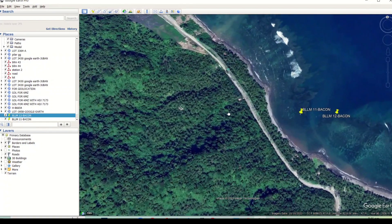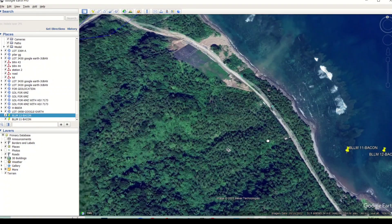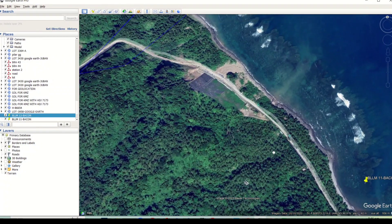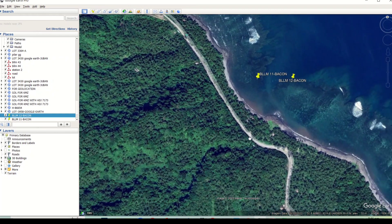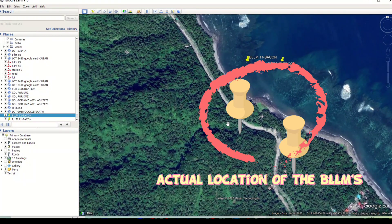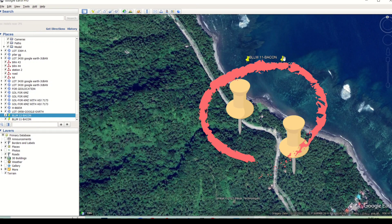As you can see, the two BLMs are projected and fall in the seashore, but the true and actual location of these benchmarks should be here near the existing road reflected on the map.